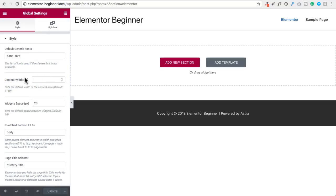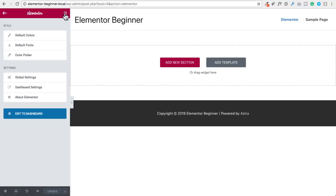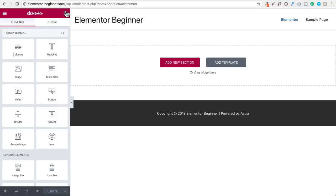Next we have the global settings option, where we can set some default generic fonts for our Elementor pages, the width of the content area, and various spacing items. If you click back here, it takes you back into the WordPress dashboard, and when you are done on a page you can click the button that says exit to dashboard.